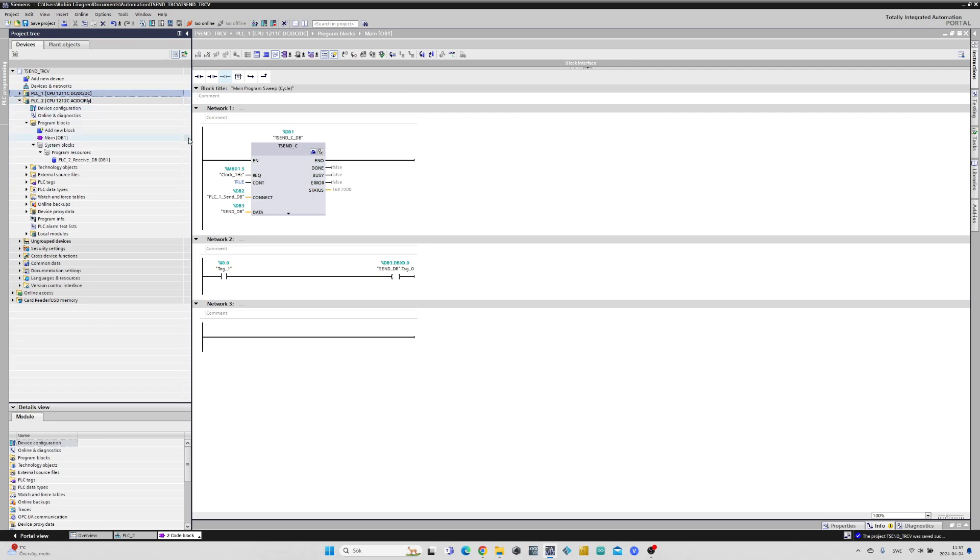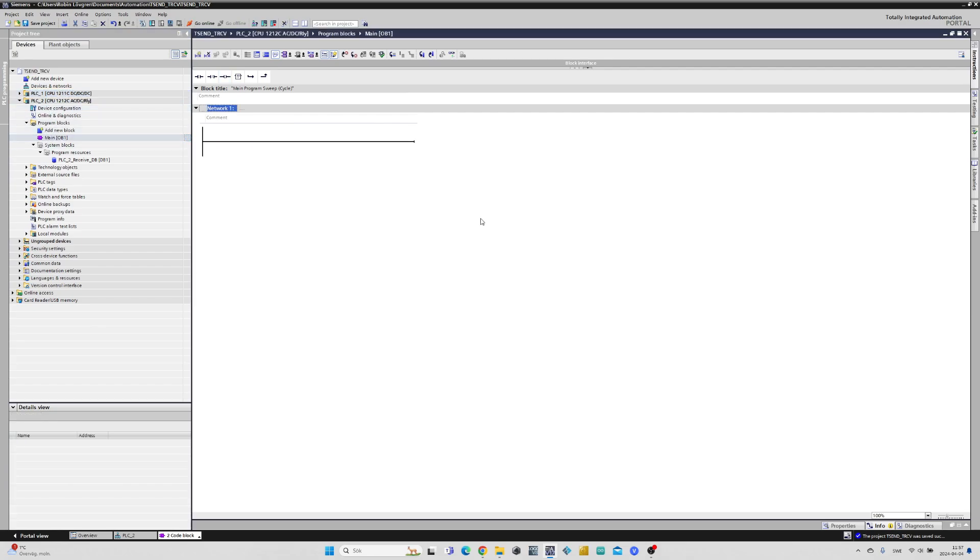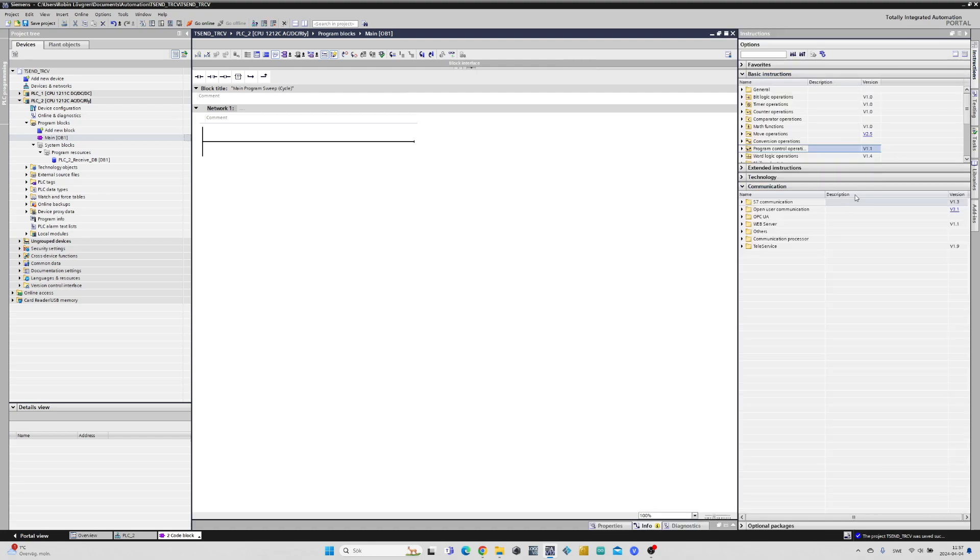Let's go to the PLC2 main tab. Here I will add a TRECEIVE_C function block instead of the send one.